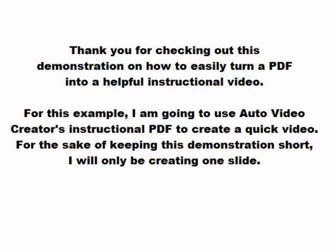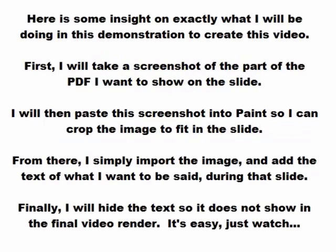For the sake of keeping this demonstration short, I will only be creating one slide. Here is some insight on exactly what I will be doing in this demonstration to create this video.